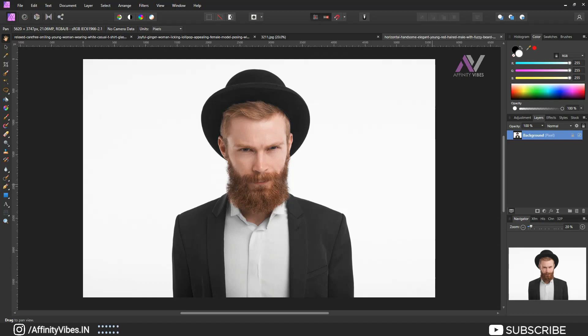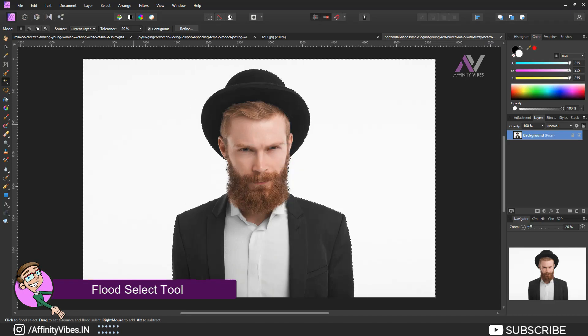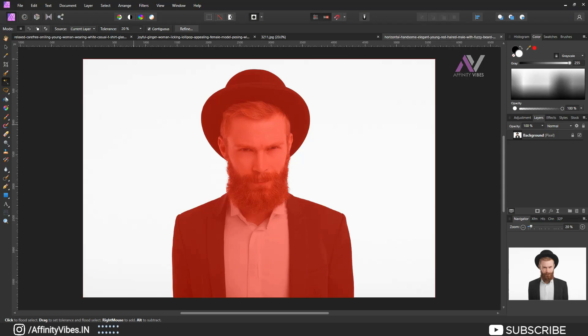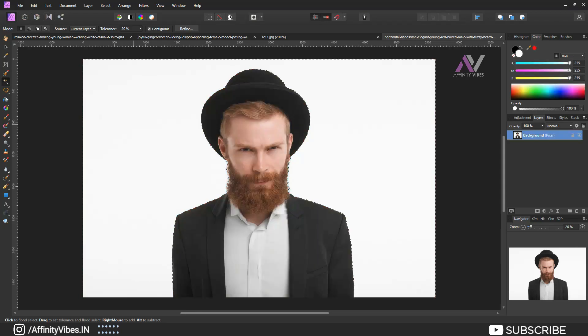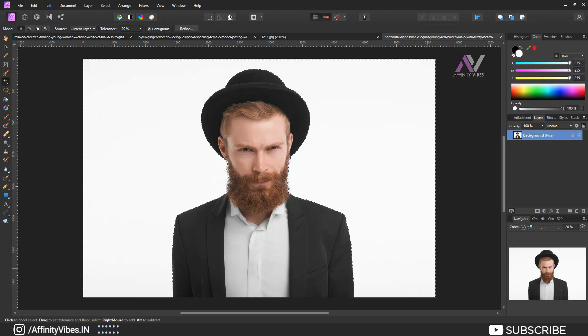Select flood selection tool, click on the image background. This makes a selection of whole image background, specially on that area where we click as a selection. So we click white background and it takes only white part as a selection.